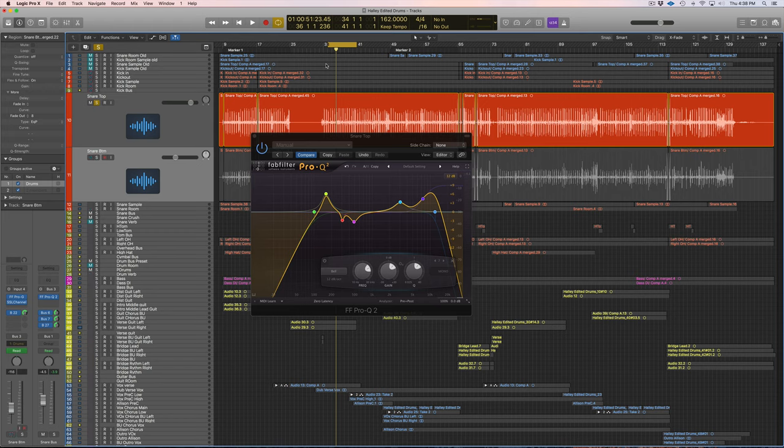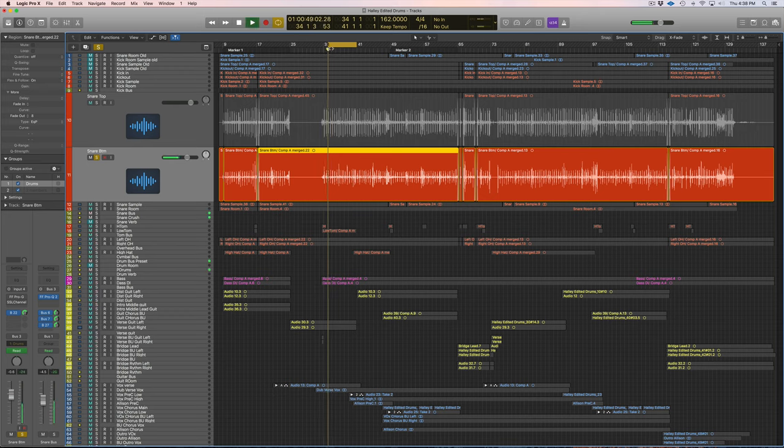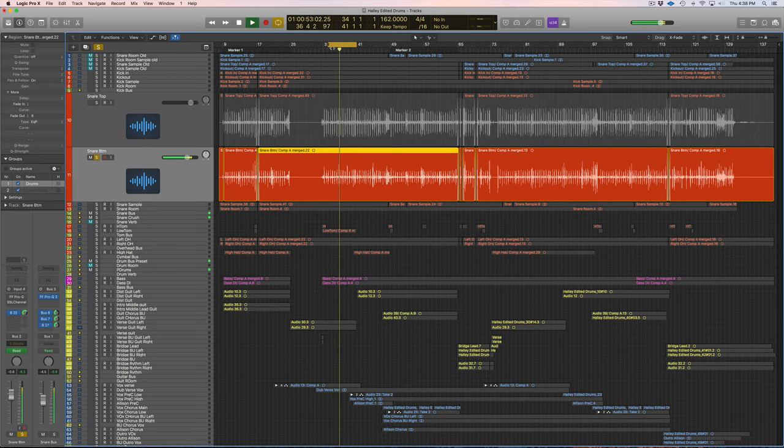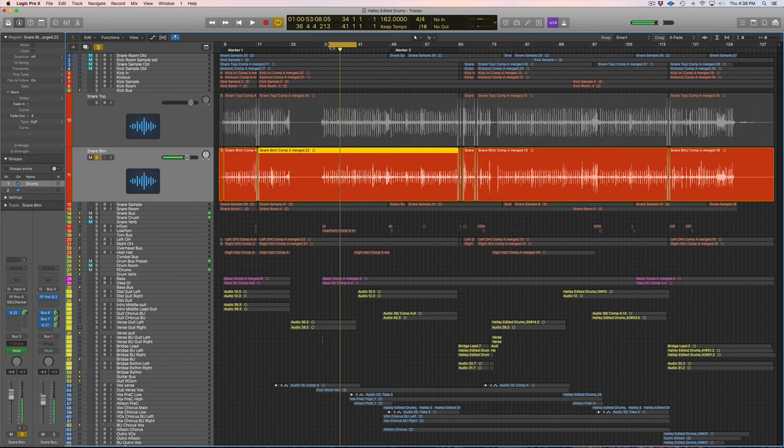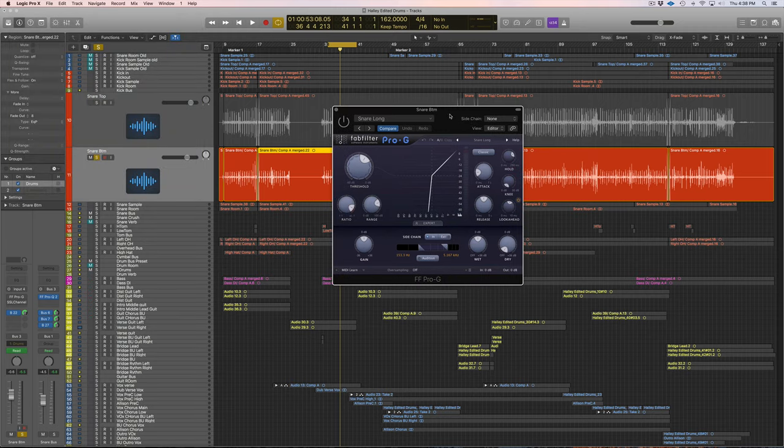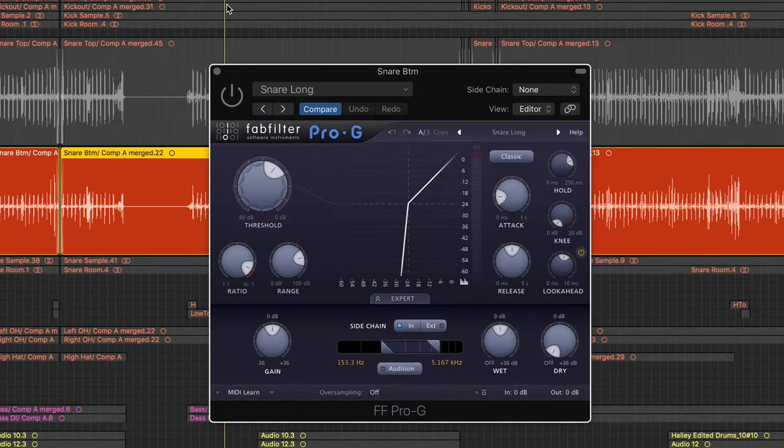Okay, so this is what we started off with. Ugly, right? Ton of bleed. So we just added our gate just like we did on the top snare.